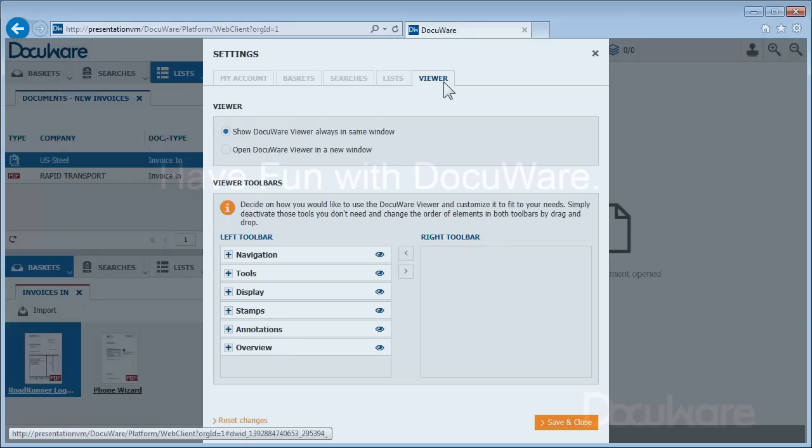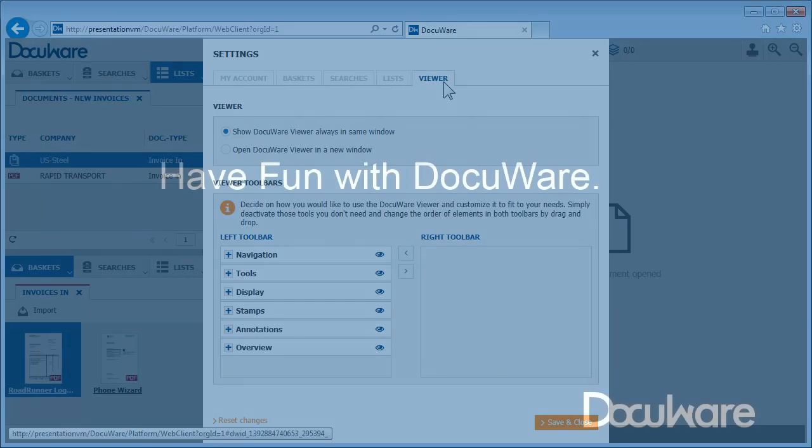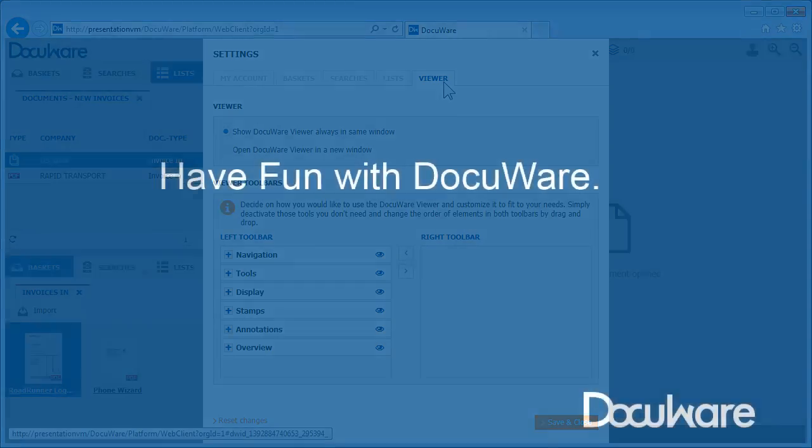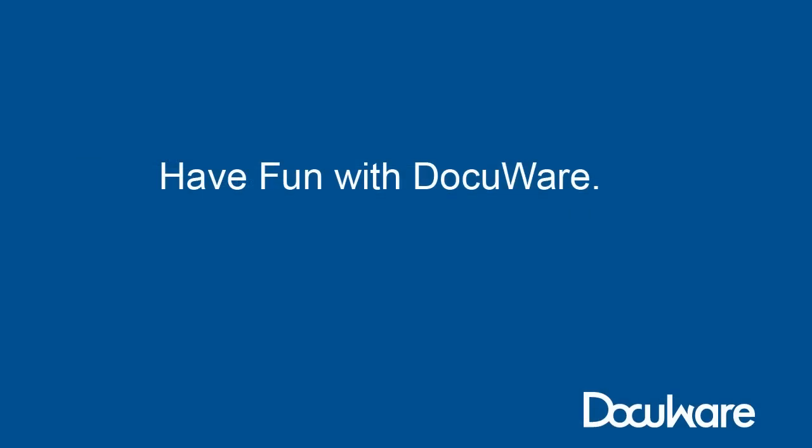No question about it. When it comes to capturing, organizing, and storing your documents, DocuWare is where you want to be.